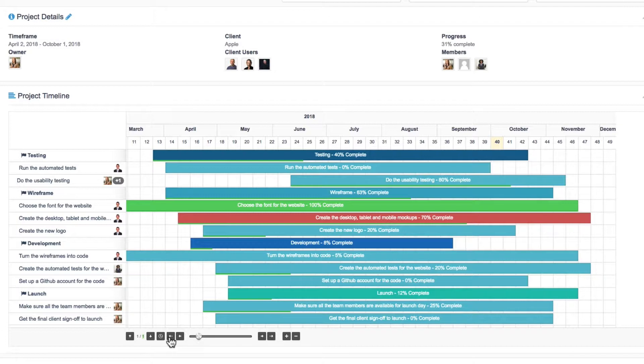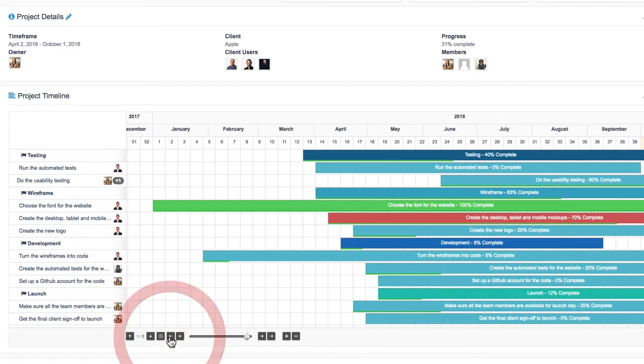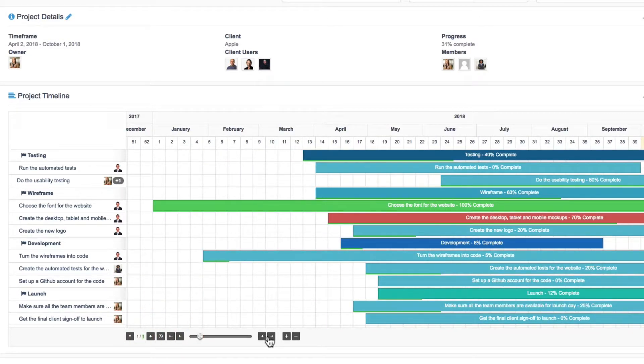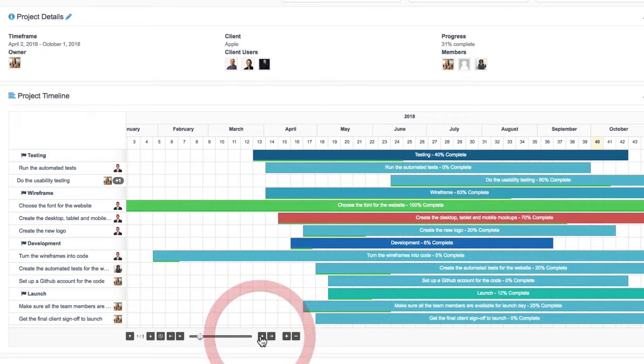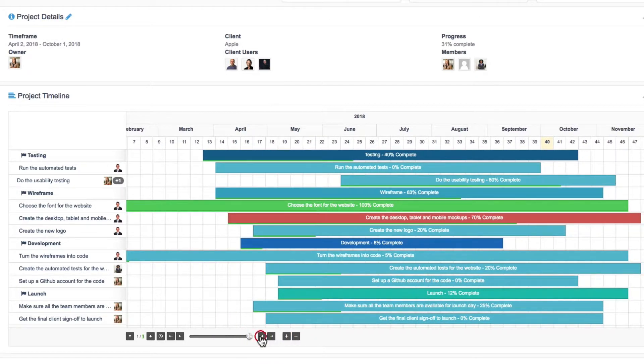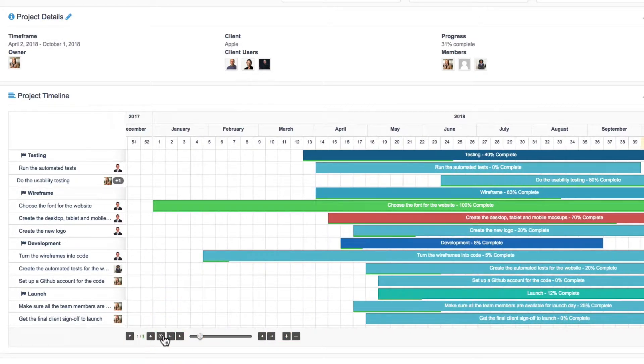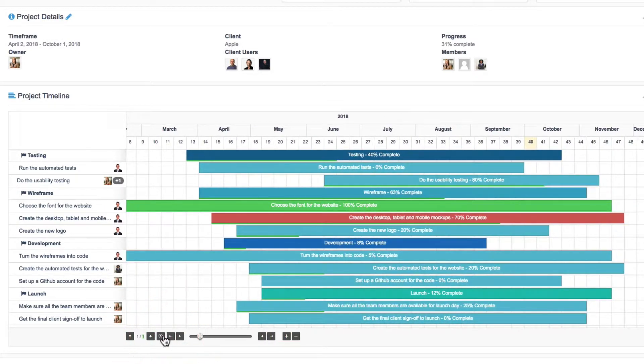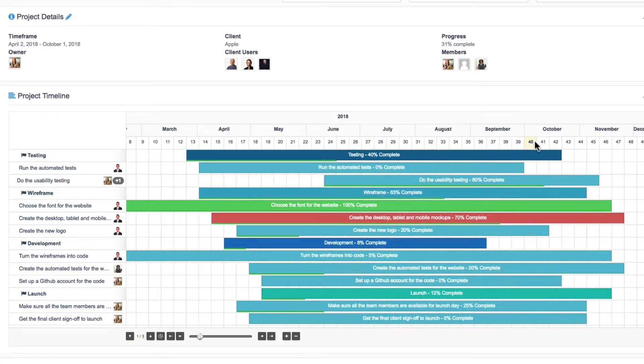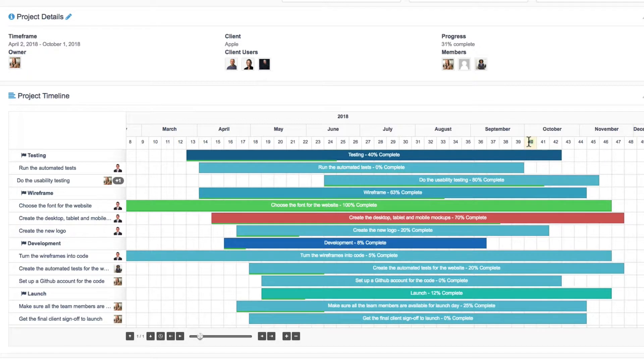You can also navigate back in time or forward in time using these arrows here. And if you want to get back to today, you can click on the clock icon. And that'll reset to today. You can see it's October and the 40th week of the year as I'm recording this video.